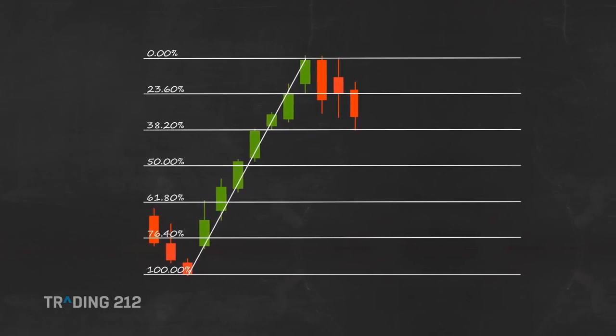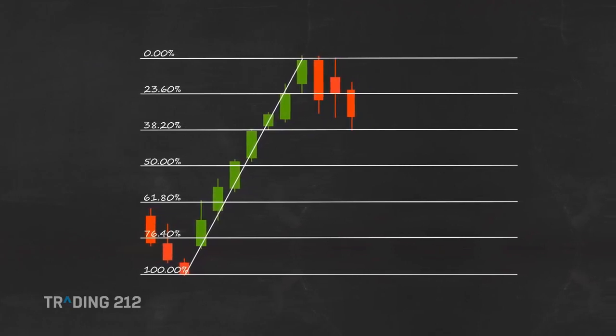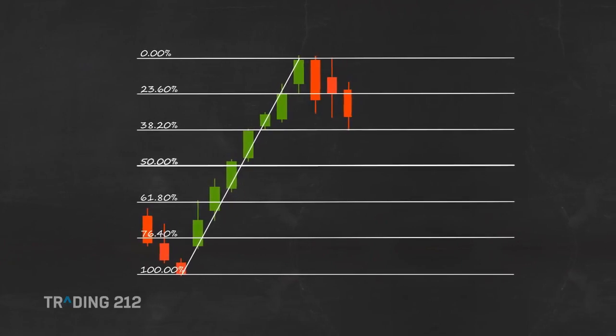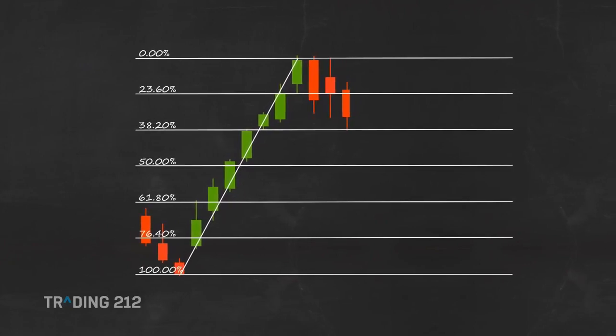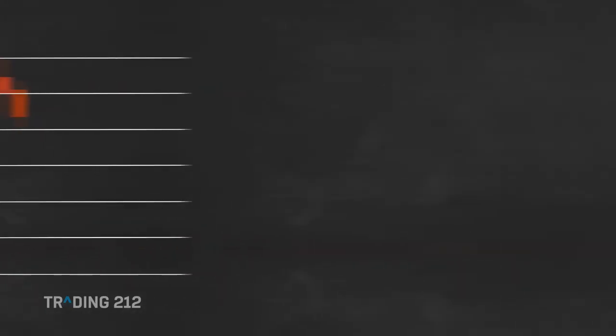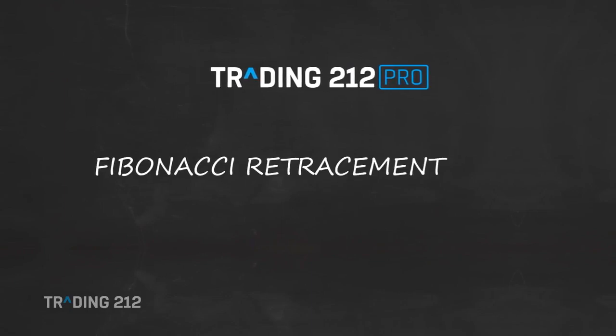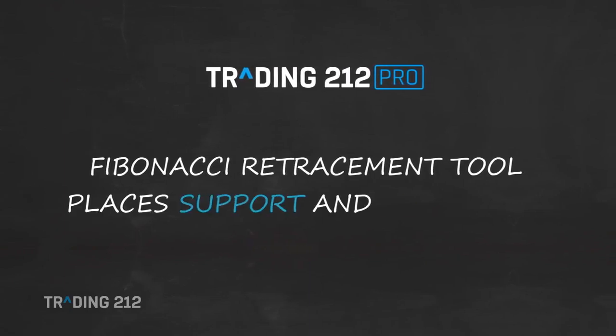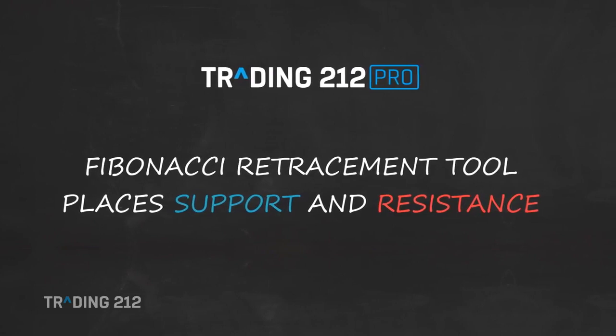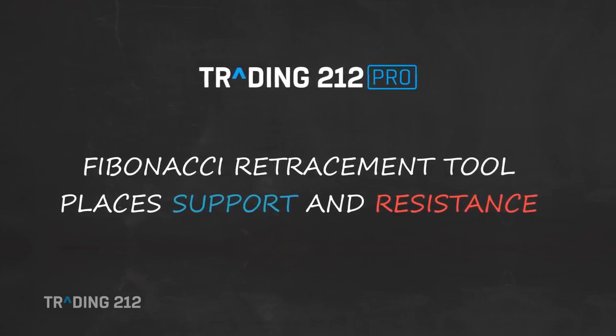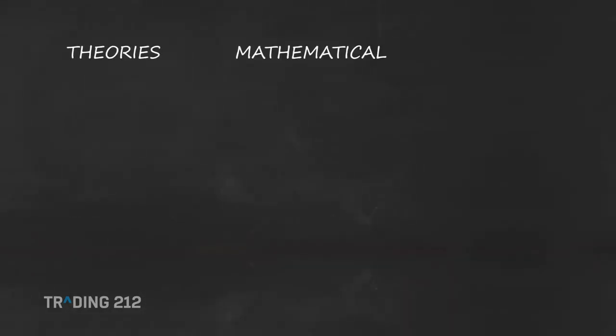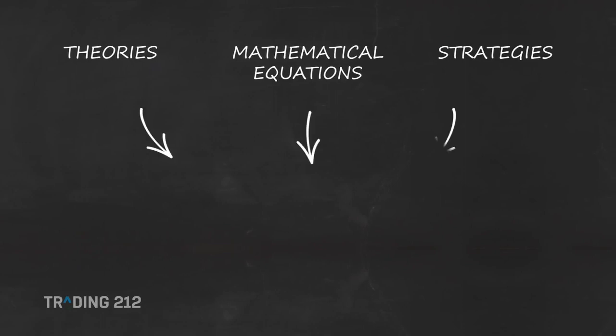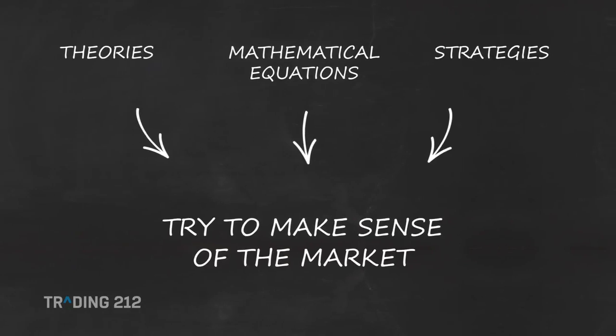The most popular Fibonacci retracement levels are the 38.2%, 50% and 61.8%. In the Trading212 Pro platform, you have a Fibonacci retracement tool. It places support and resistance levels on your chart based on the Fibonacci numbers. There are many theories, mathematical equations and strategies out there that try to make sense of a market that is largely speculative.